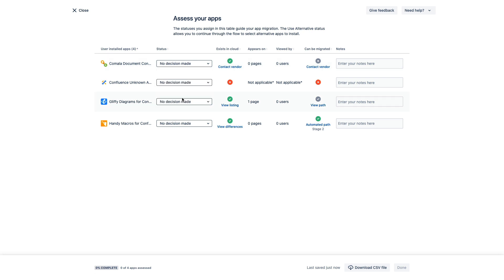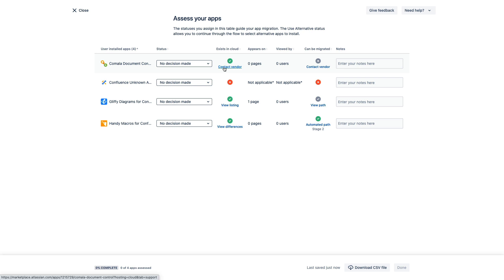Now to help you make those decisions, you also get some helpful information about each app in these remaining columns. For example, we can see if there is a cloud version of this specific app already, and a link to any available vendor documentation that breaks down the differences and feature parity between their server and their cloud versions.